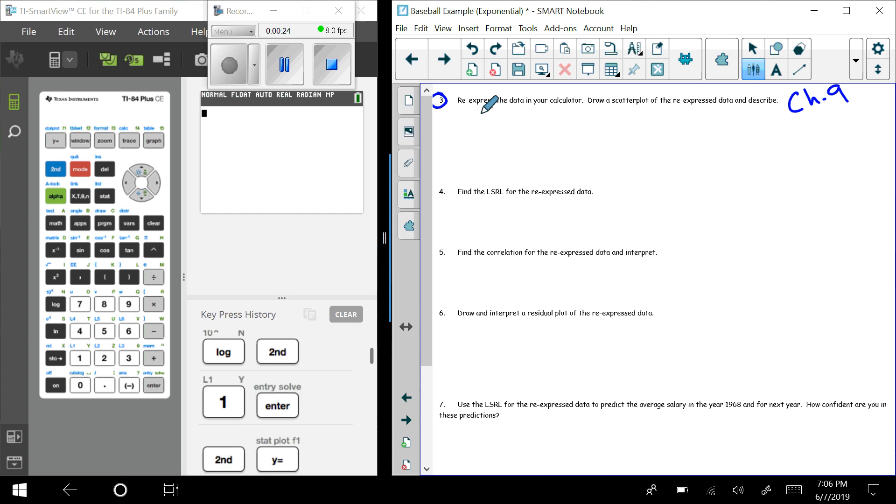So we have this question where it says re-express the data in your calculator and then draw a scatter plot of the re-expressed data. Now the reason that you would do this is because what we found out in the first example in the first video was that the data was not linear.